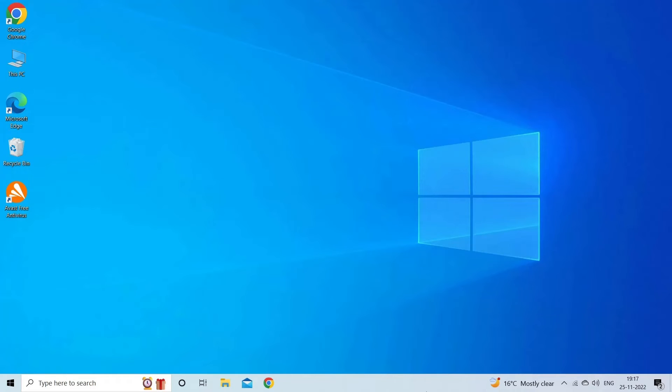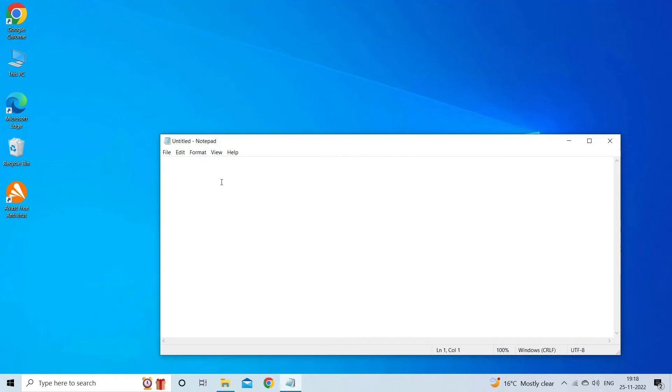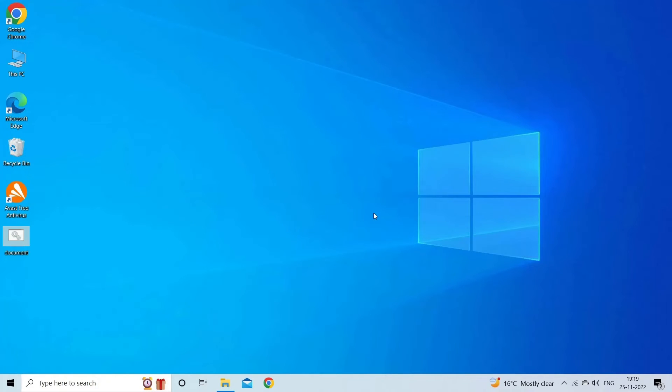On your PC, create a Notepad document, copy this content into the Notepad and save that file. After this, close the Notepad document and give a new name as upan.cmd. Here CMD is the file extension.